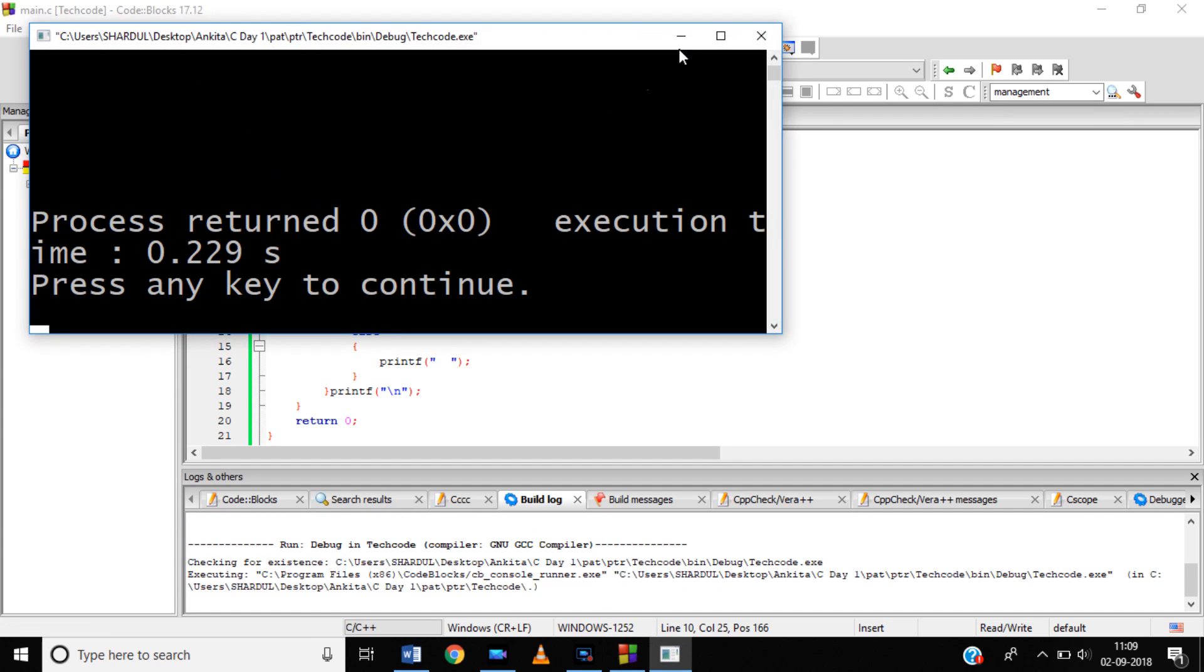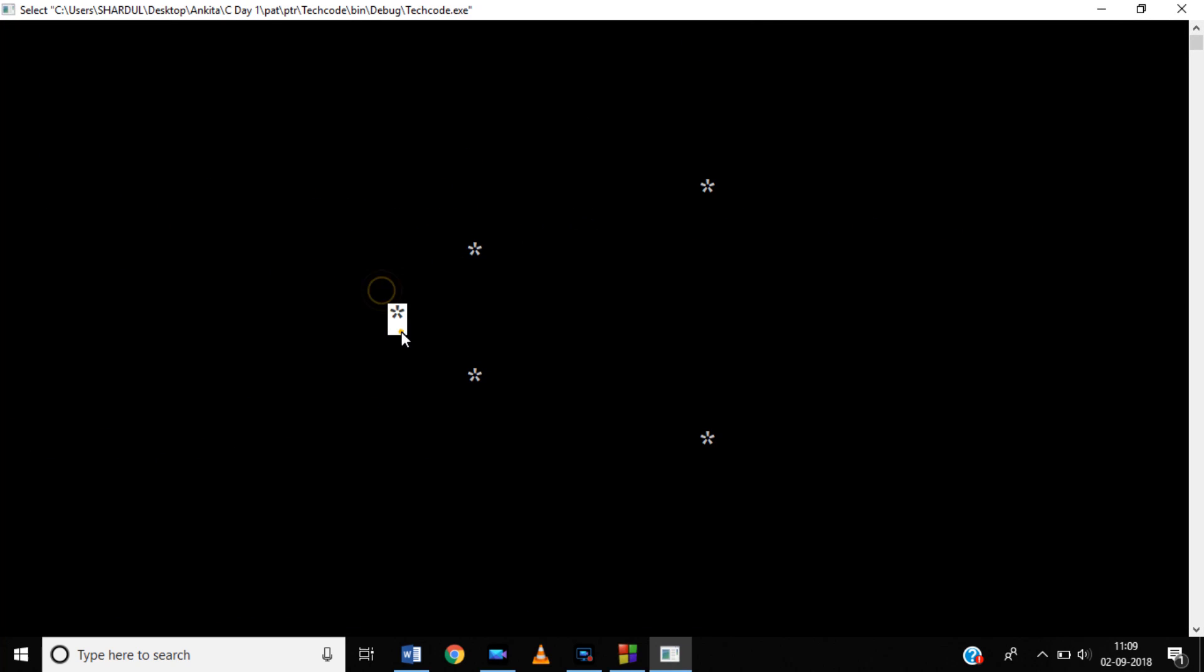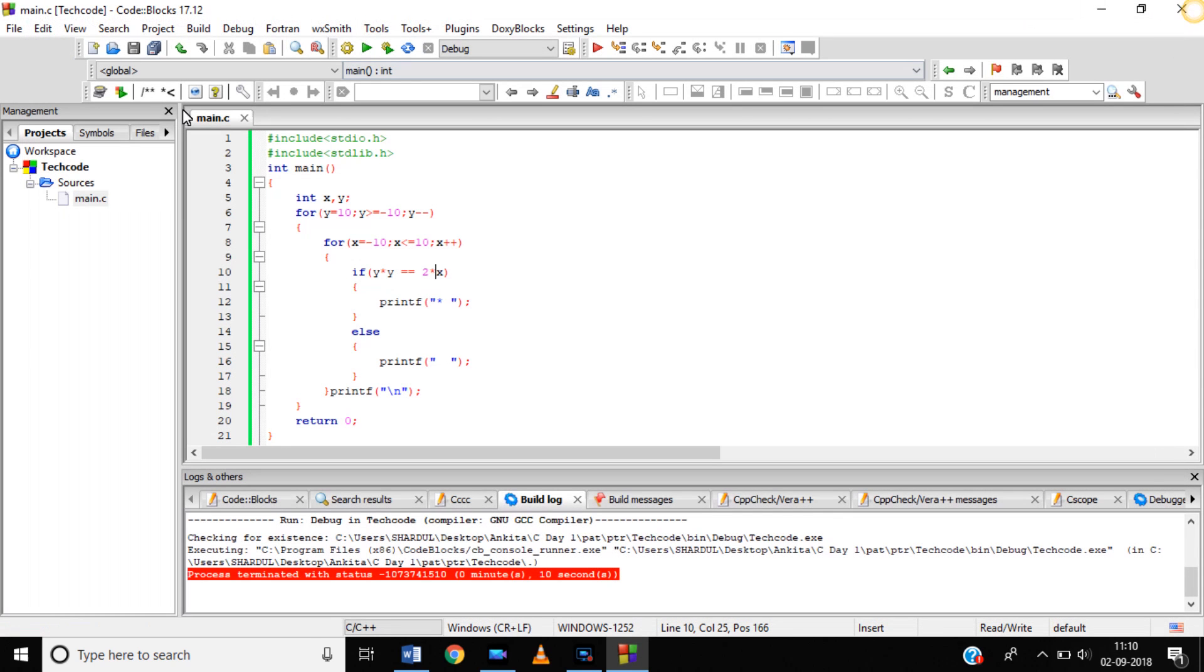If I change the program or if I change the condition to y square equals x, which is the condition for a parabola, it will display the parabola symmetrical about the x-axis.